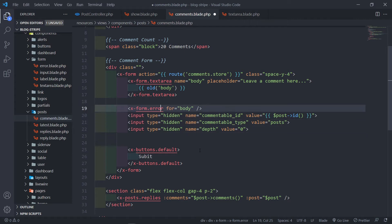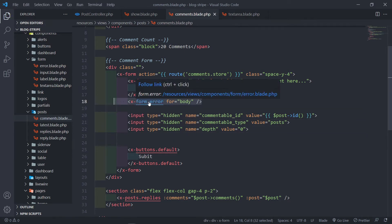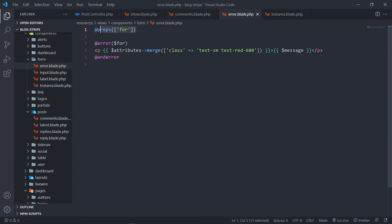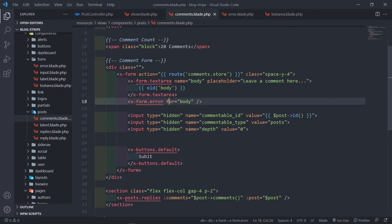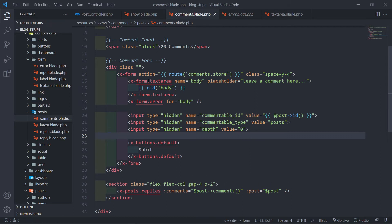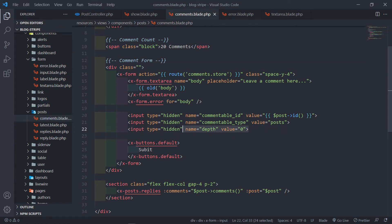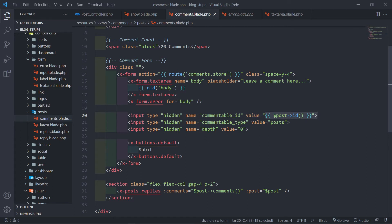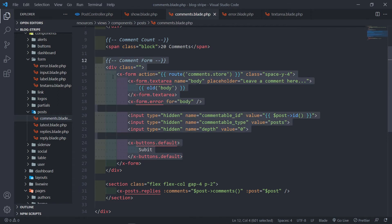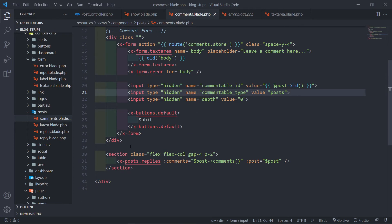The text area has a placeholder of 'leave comment' and a name of 'body'. For the error field, we have a form error component that we created — it displays an error highlighted with those classes, referencing the name 'body'. Now by default we're creating a root-level comment, meaning the parent ID will be null. We pass in a hidden input field for depth of zero, then a hidden field for commentable_id set to the post, and another for commentable_type set to the post class. That covers the root-level comment.